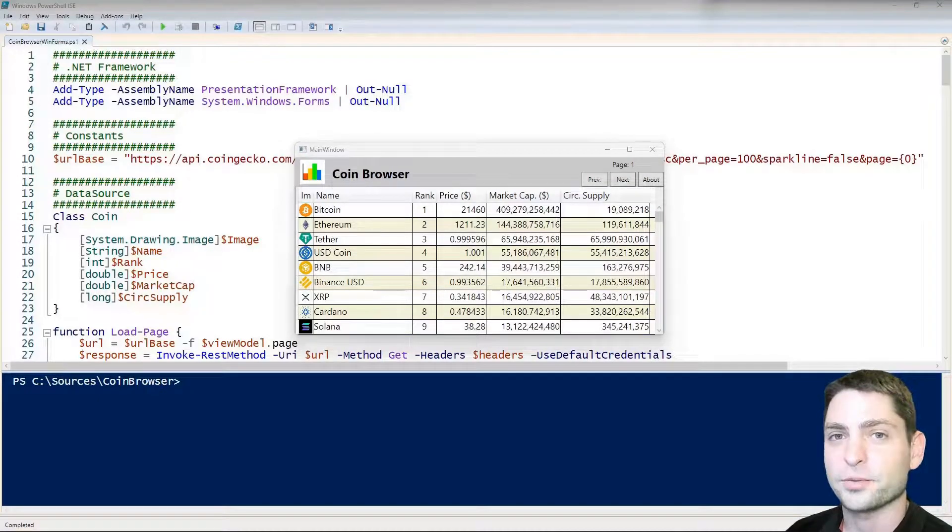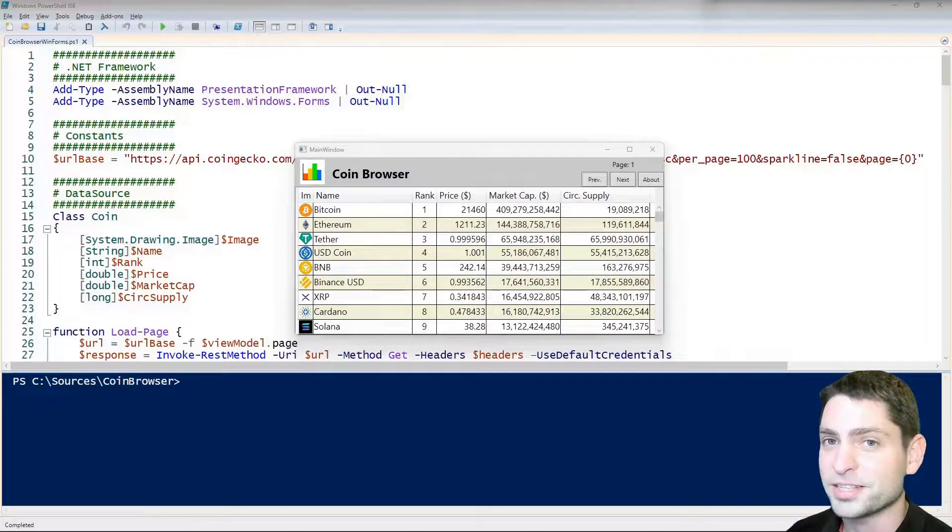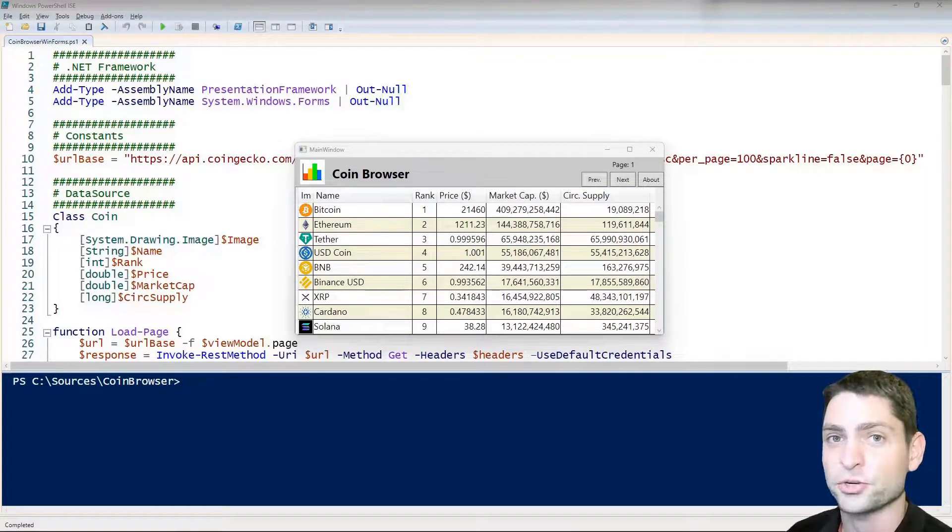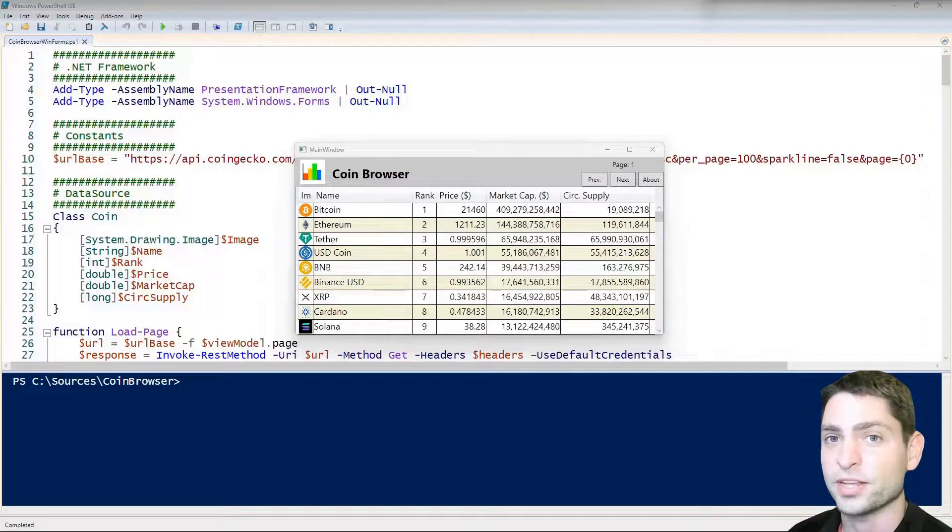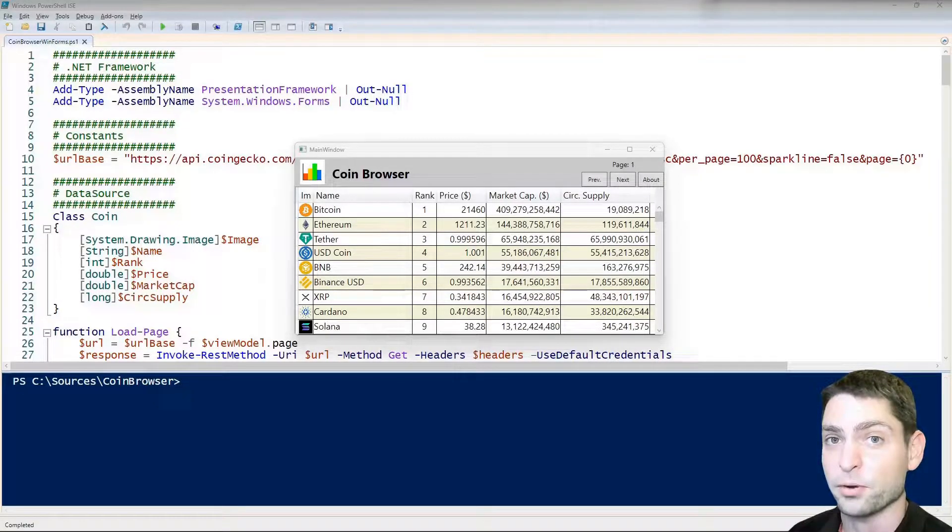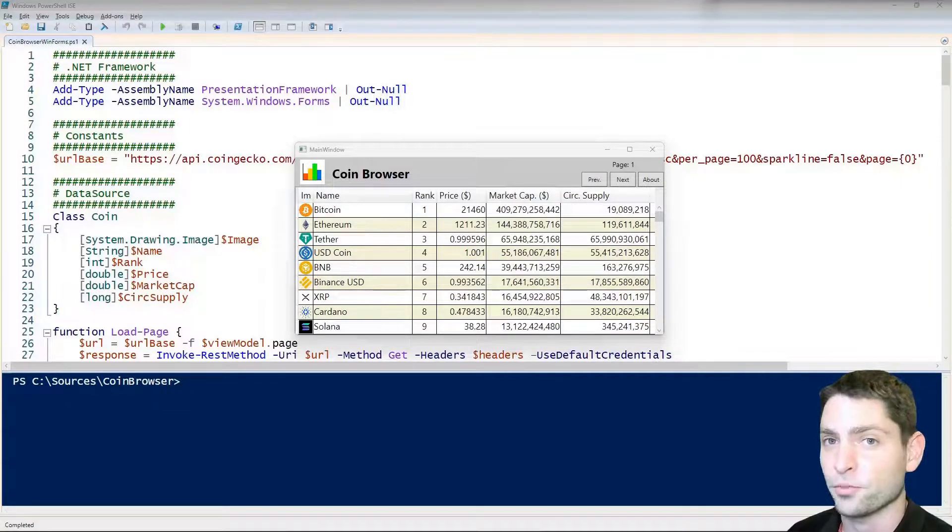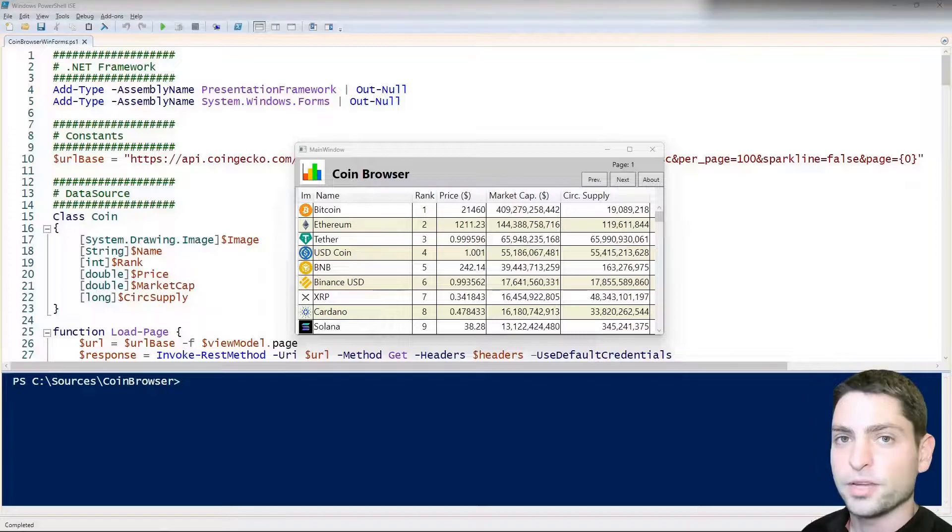Hello and welcome to the third part of the PowerShell GUI mini-series where I show you how you can create a graphical user interface with a PowerShell script using WPF or WinForms.